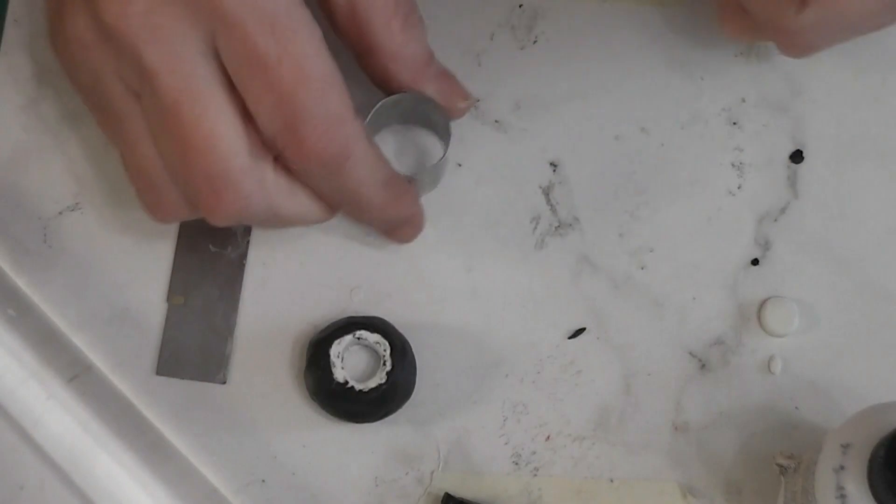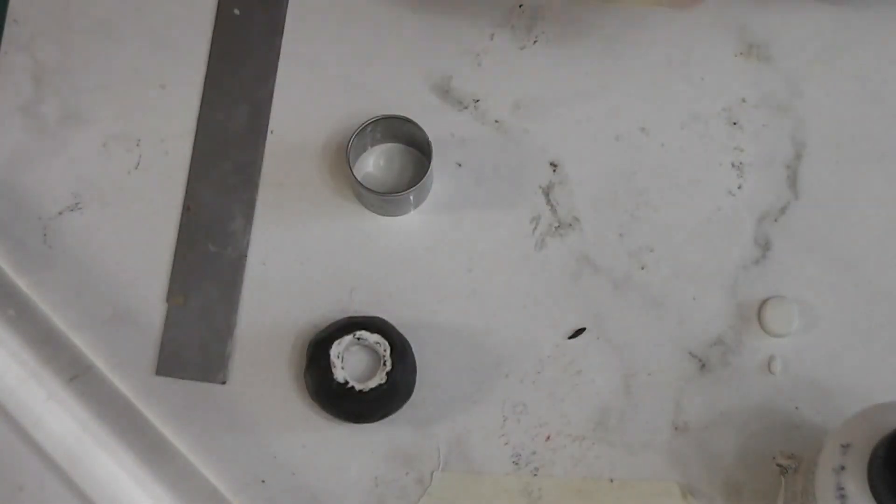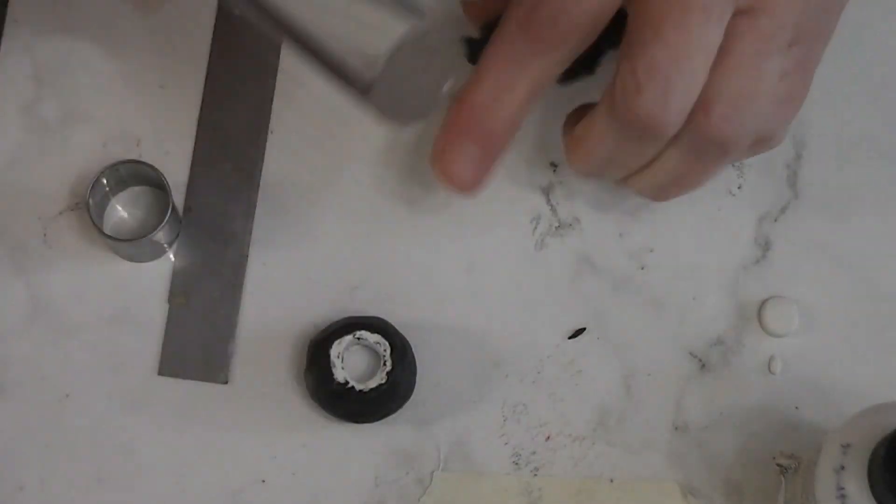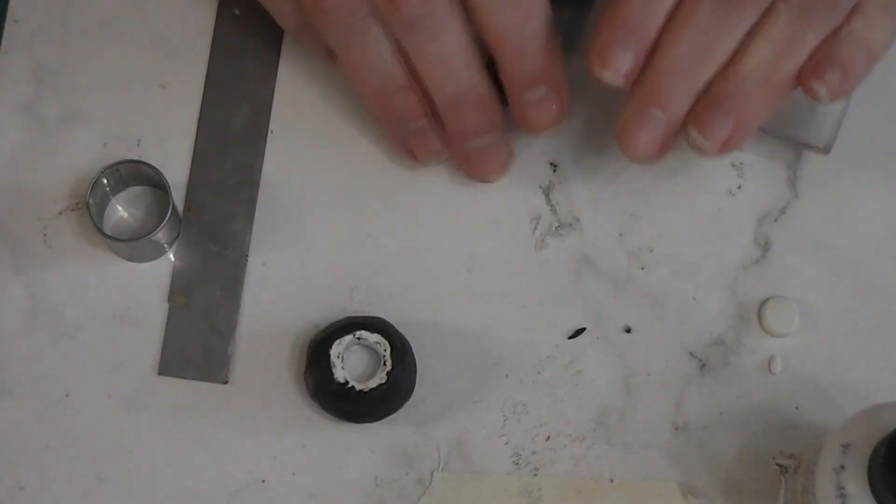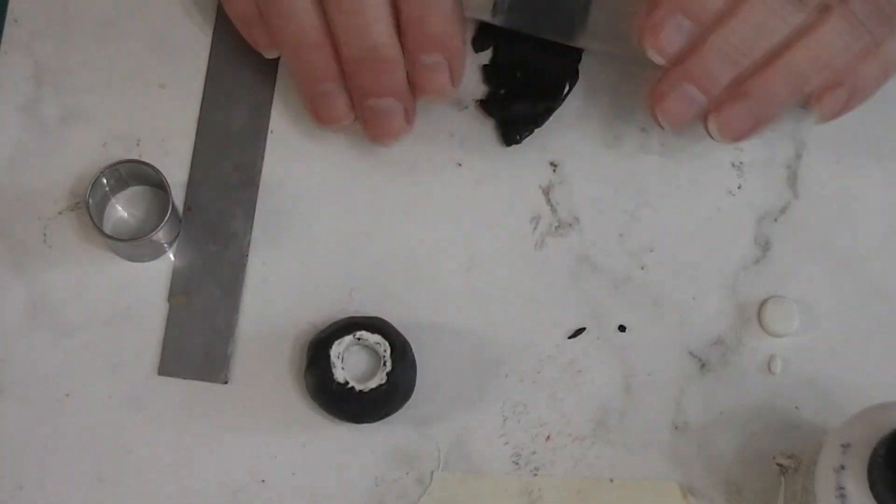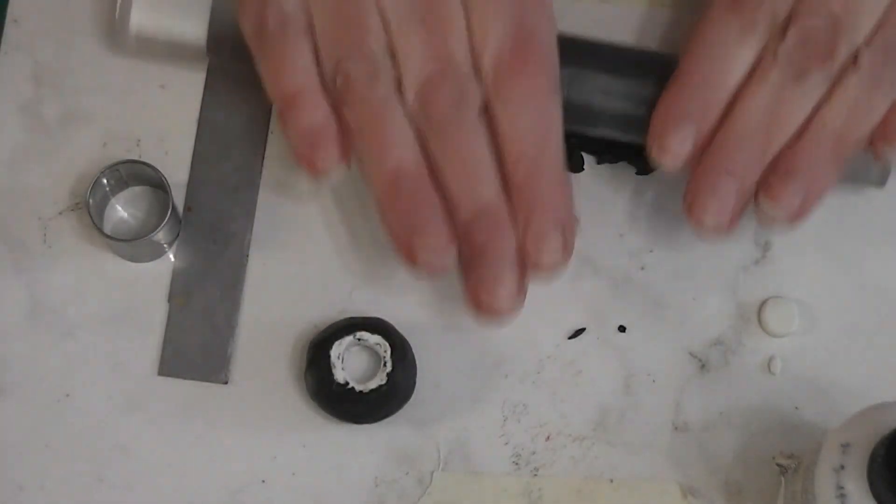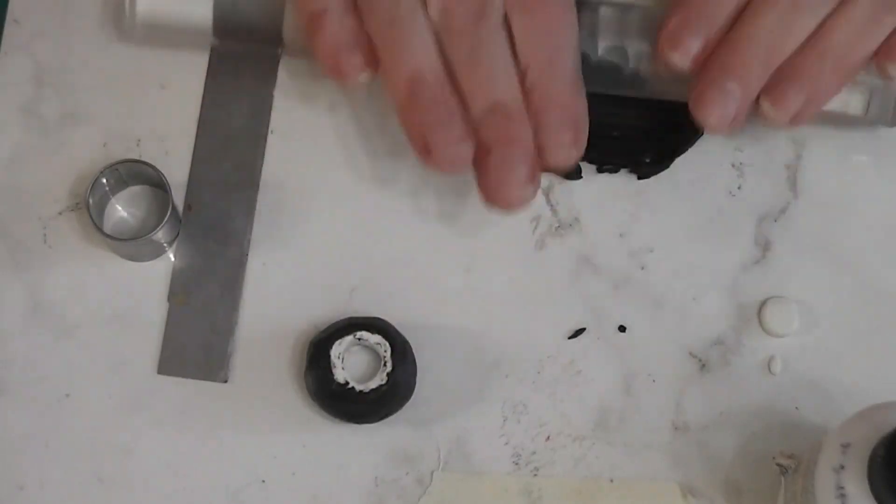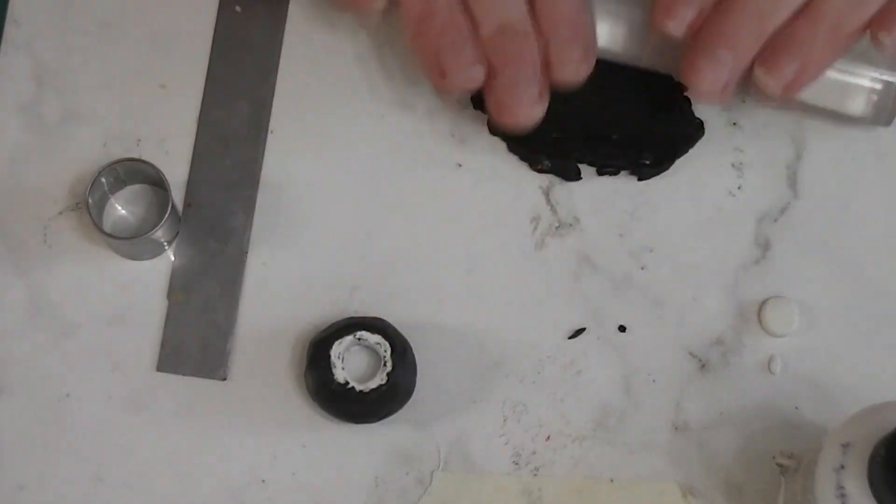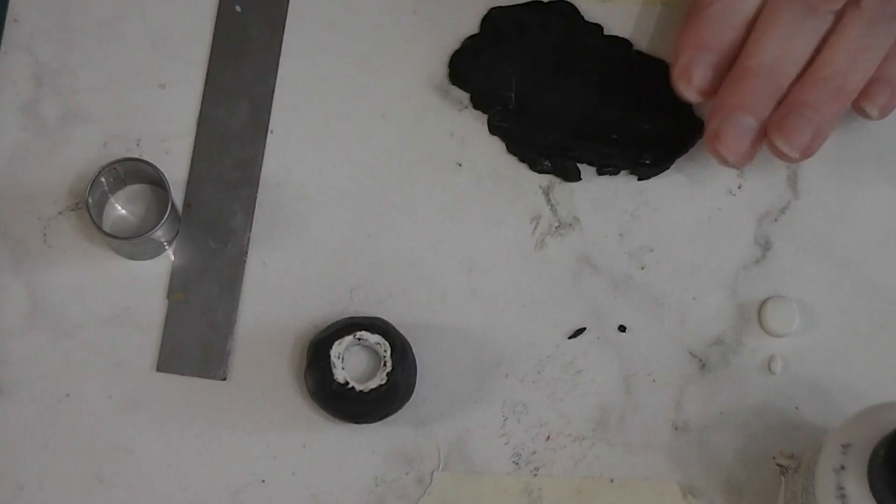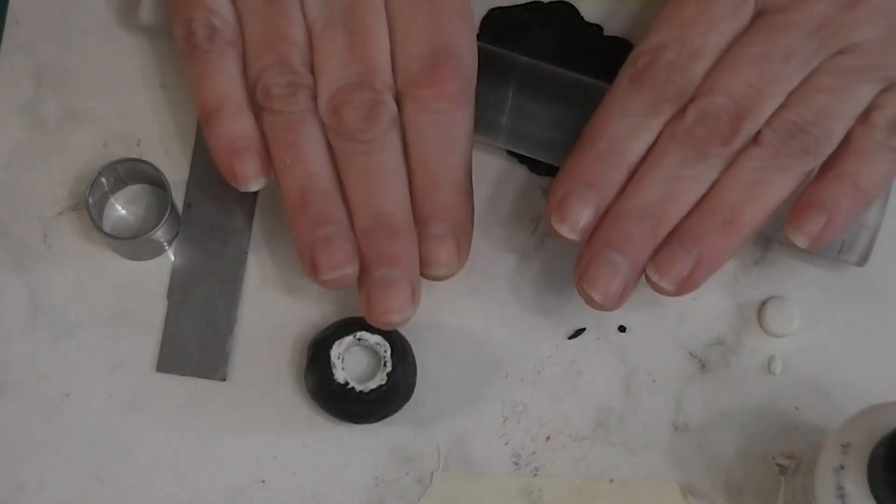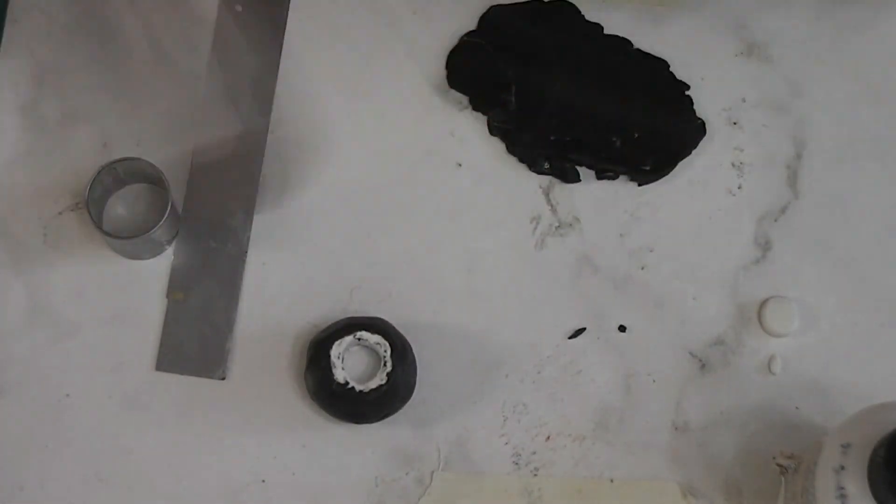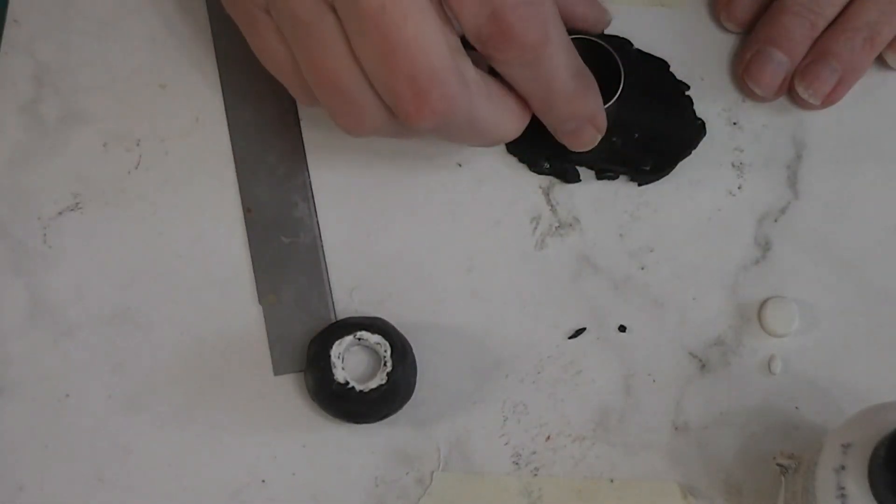Now, I want to see how big a round that is in comparison. Yes. I've got my one-inch cutter here.